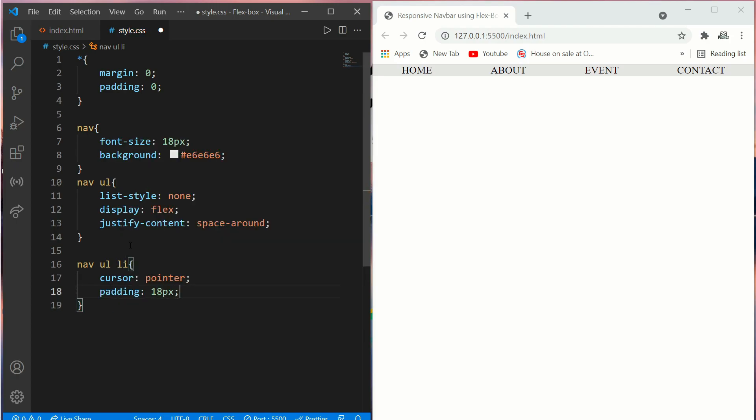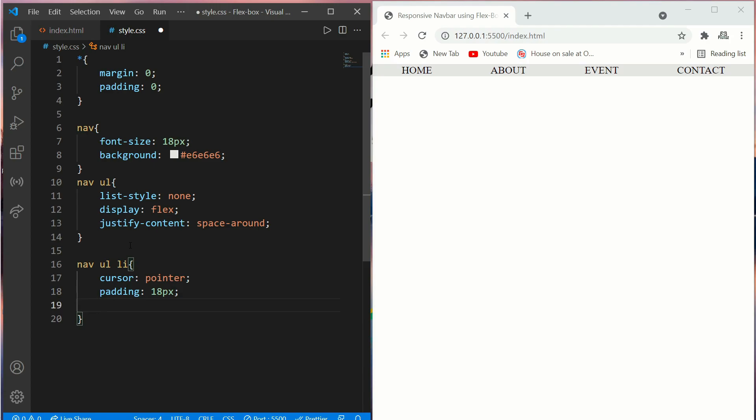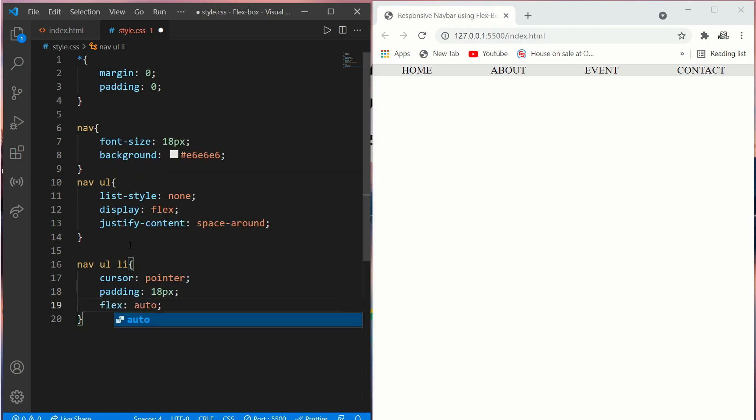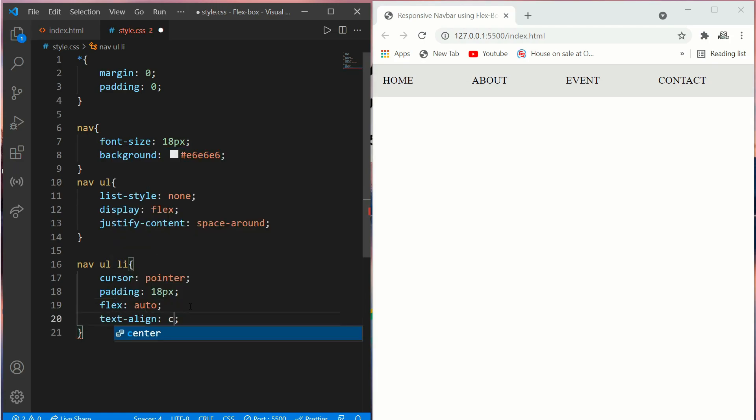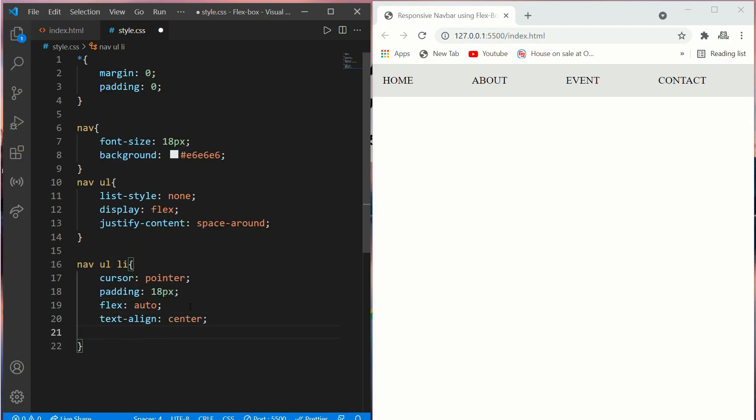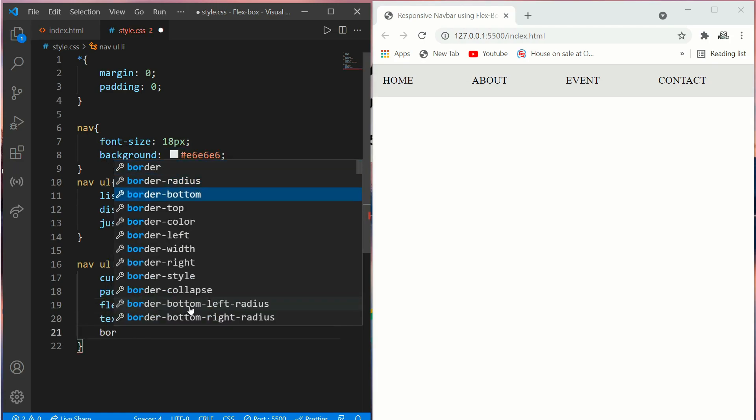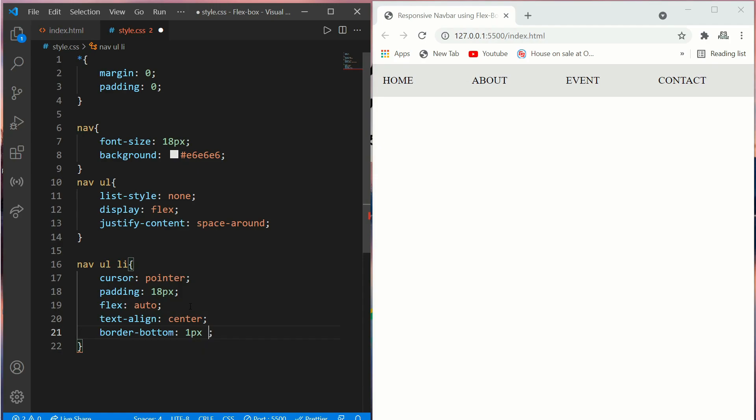Now we'll add text-align center and a border-bottom one pixel solid black. Okay, it looks more good now.